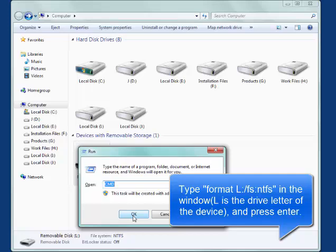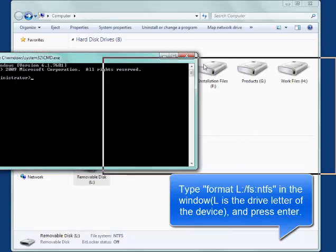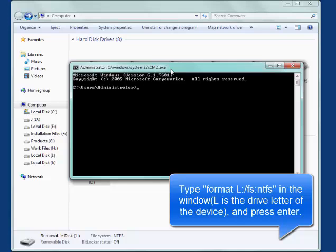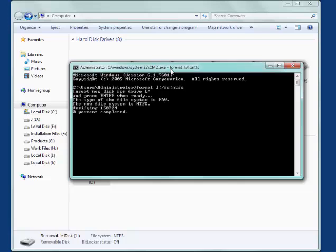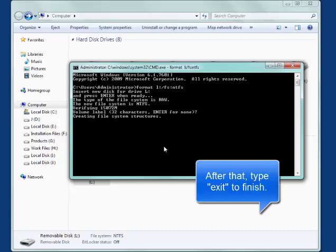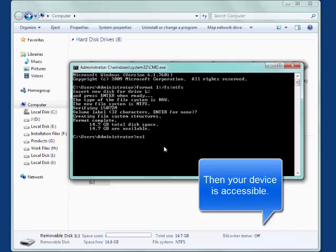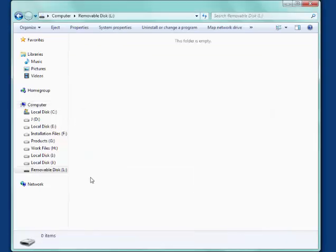Type format L slash FS NTFS in the window. L is the drive letter of the device in our test. And press ENTER. After that, type EXIT to finish. Then your device is now accessible. Thank you.